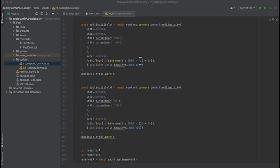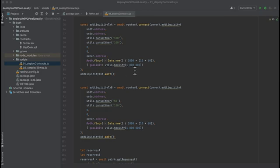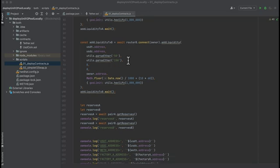Then we add liquidity to the first pair. And this is the addresses of the tokens, the amount of liquidity to add, the minimum liquidity to add to prevent this from reverting, the address of the owner, and the deadline, and also a gas limit. And we do the exact same thing for the second pair.